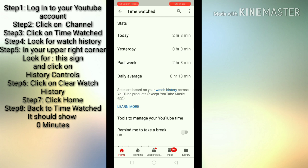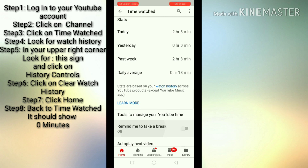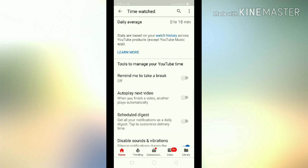As you can see, I have here some of my statistics with regards to watch hours — two hours and eight minutes. We want to clear this out and make sure that we will have a clean, fresh new start of zero minutes. Click on 'Watch History,' which is below daily average.